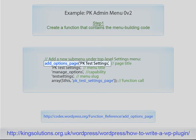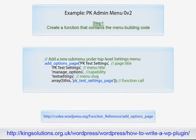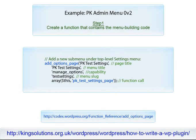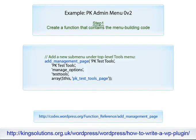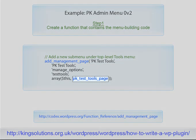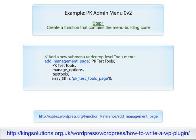The function add_options_page will add the submenu PK test settings to the settings top level menu, and call the PK_test_settings_page to display the options page. The function add_management_page will add the submenu PK test tools to the tools top level menu, and call the PK_test_tools_page to display the options page.